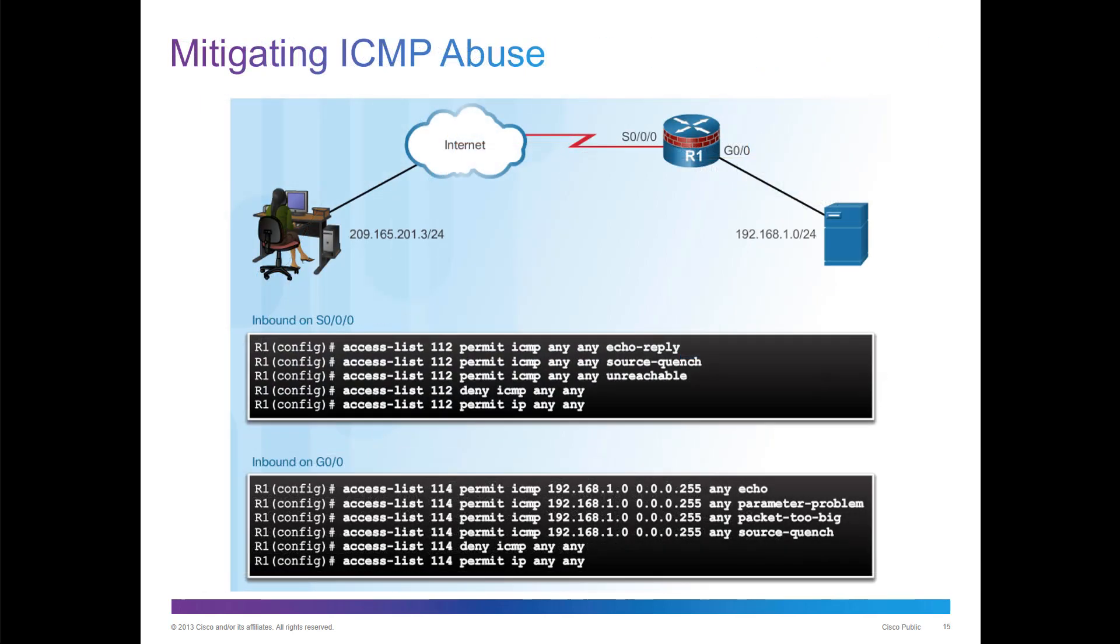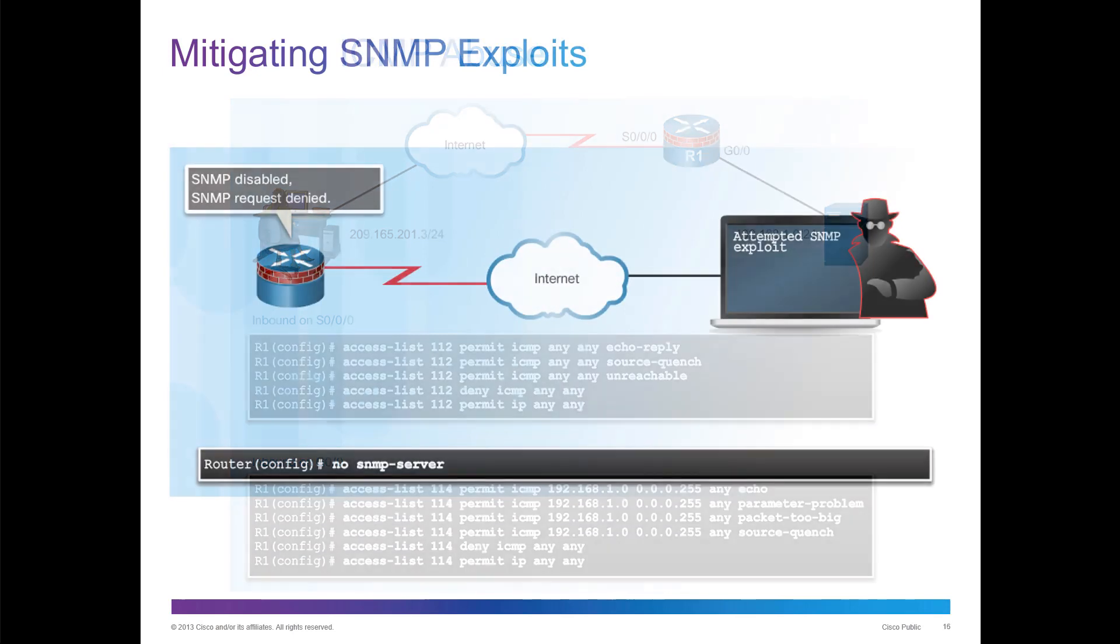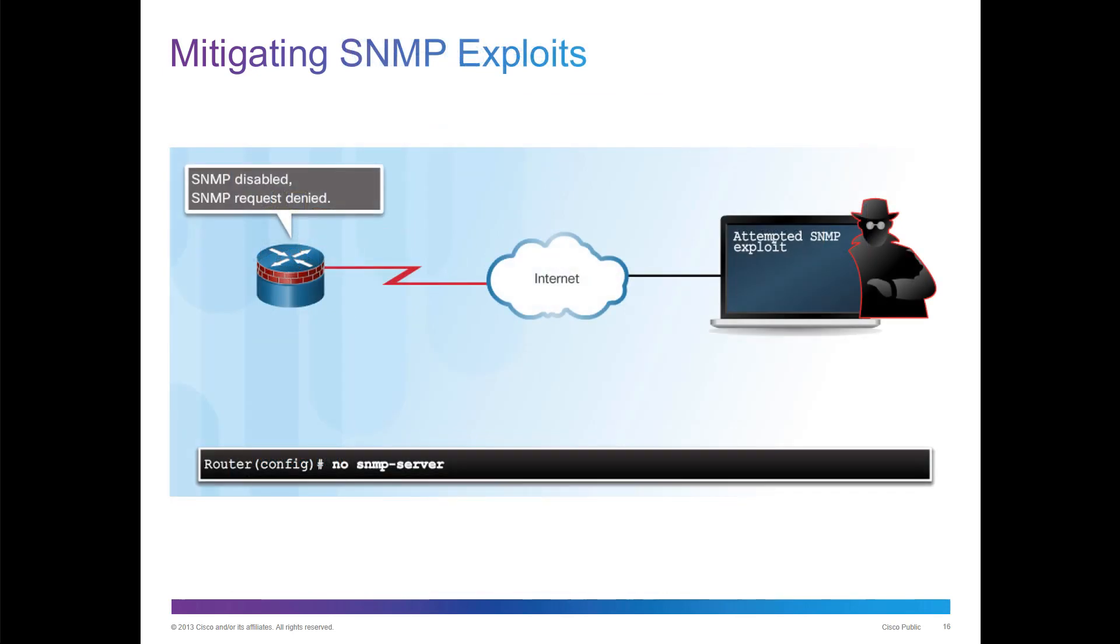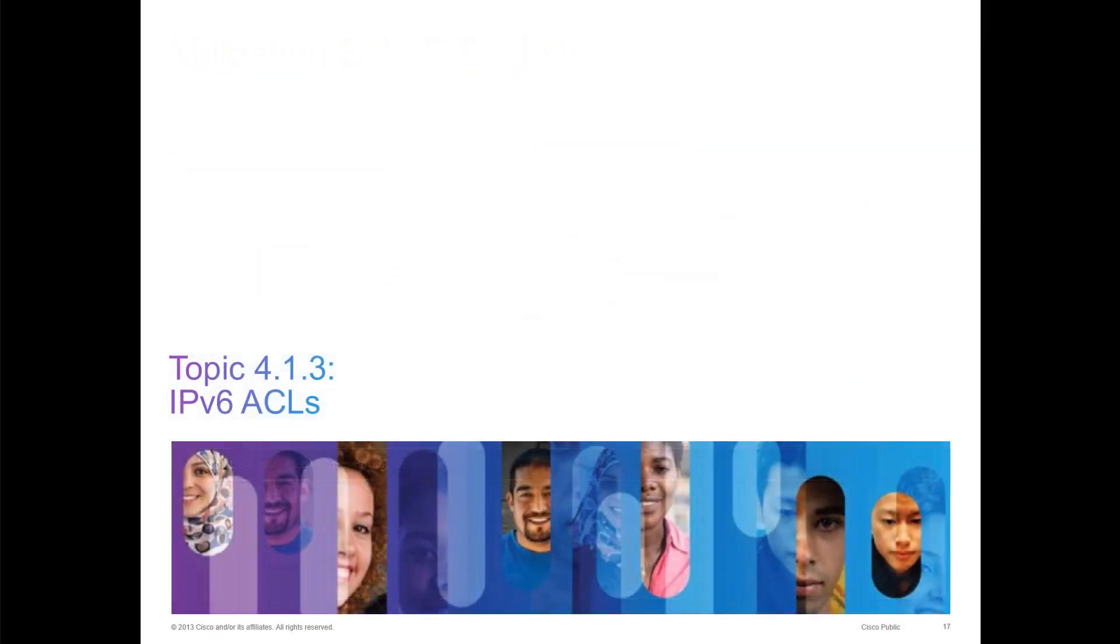We can also mitigate things like ICMP abuse. We can make sure to allow certain types of ICMP packets like echo reply, source quenching, unreachable, but we can block everything else. If we're looking at mitigating SNMP exploits, we can deny SNMP requests from a WAN interface.